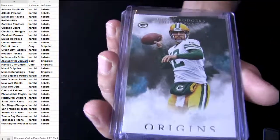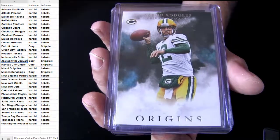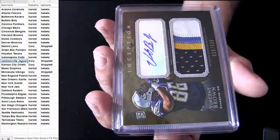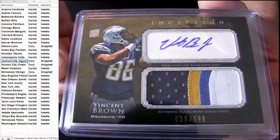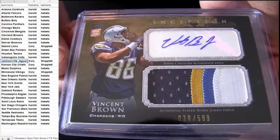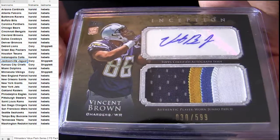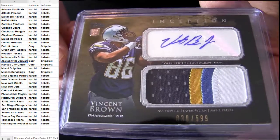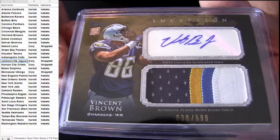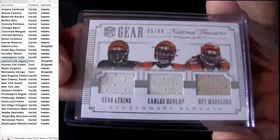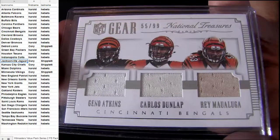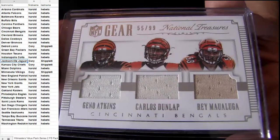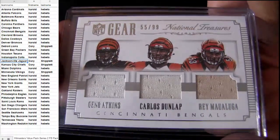Aaron Rodgers got the Origins Green Bay pickup. That is Harold. Vincent Brown. Nice patch on him. Got the rookie auto four color. Chargers goes out to Harold to H-E-B. Last one is a triple Bengals pickup. It's NT, number 299. Got Dunlap. That is a clean sweep for Harold again.